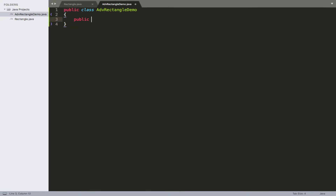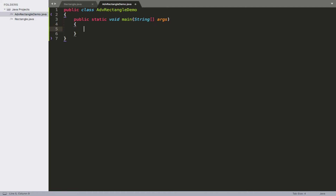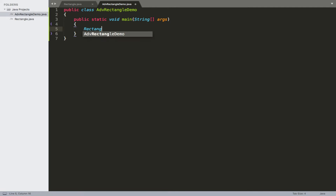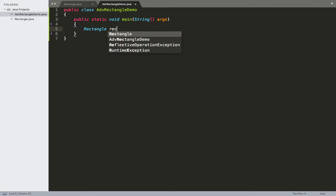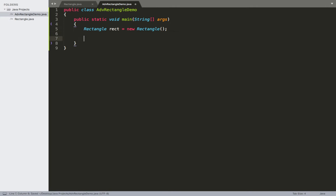Make our main method — public static void main — and inside we'll briefly create an object and call a method on it. We'll have our Rectangle, call it something like rect, equal to a new Rectangle object. Then whenever I want to call a method on it, I specify the name of the object with dot notation, and then I say something like get length.